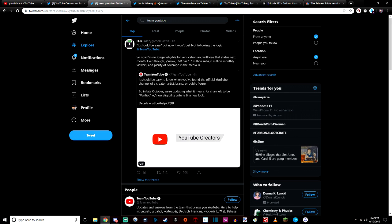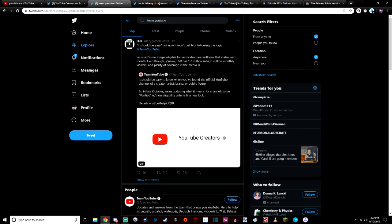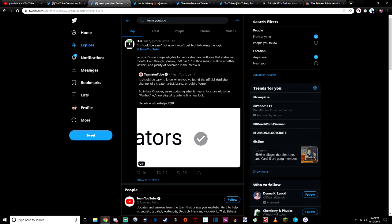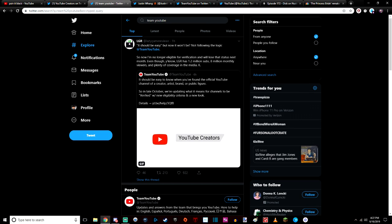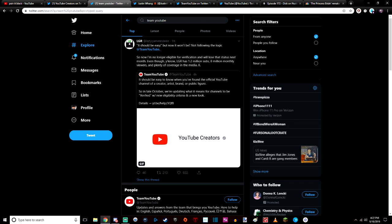Even though you know, LGR is 1.2 million subs, 8 million monthly views, and plenty of coverage in the media. This is the kind of bullshit that YouTube is pulling on other independent content creators.